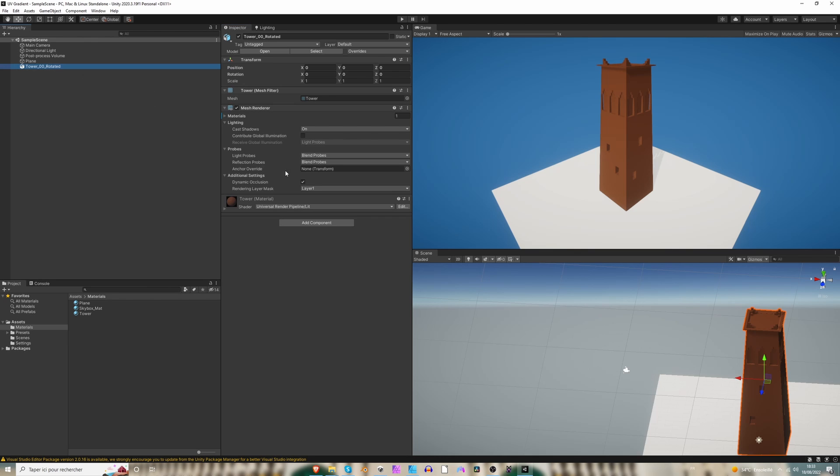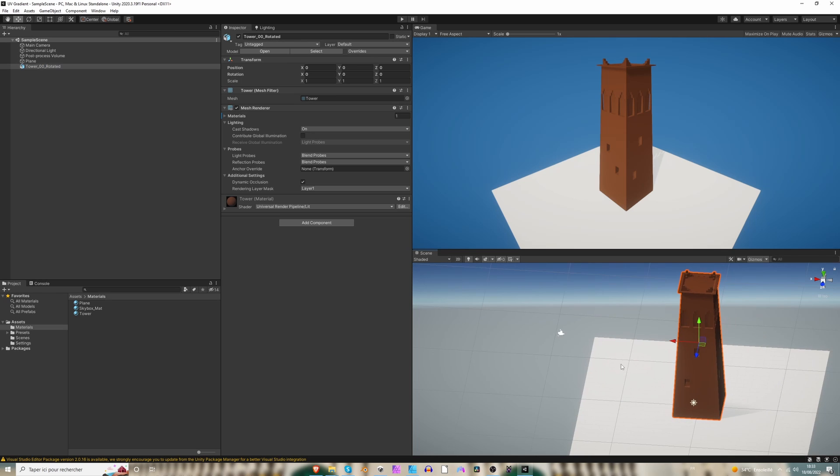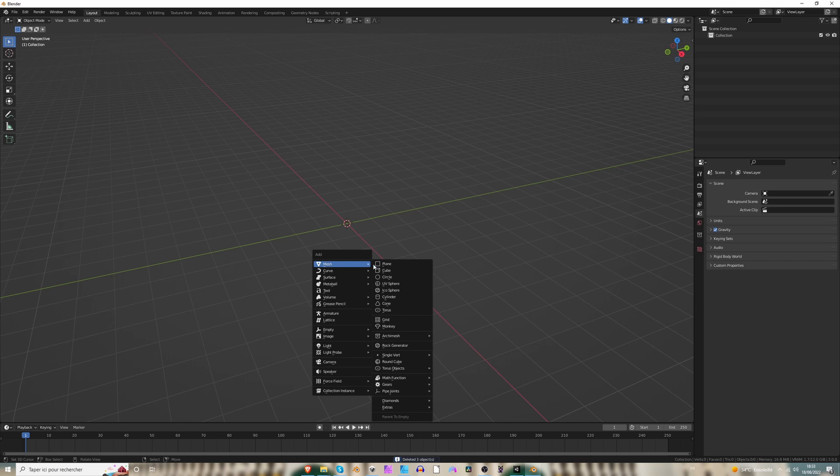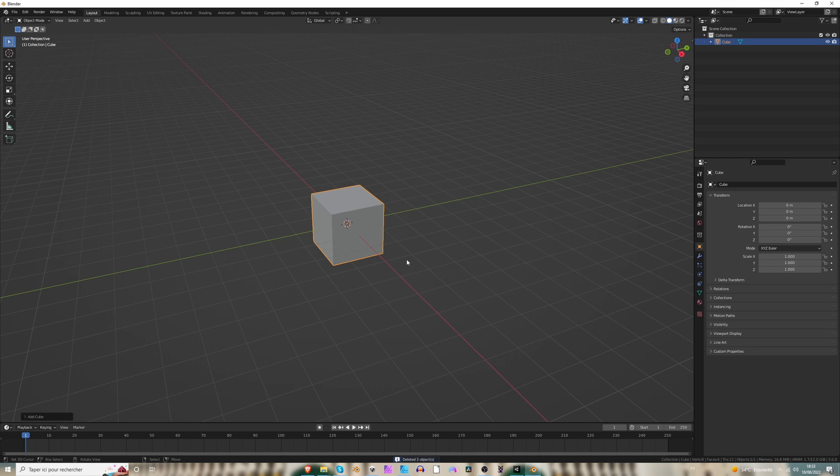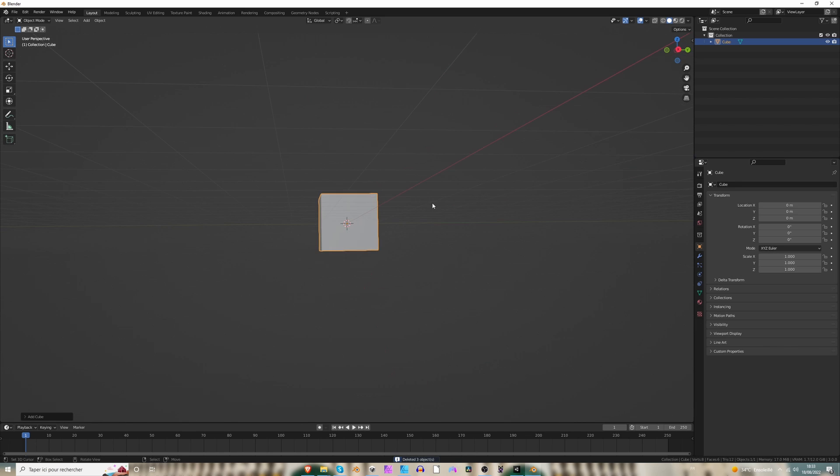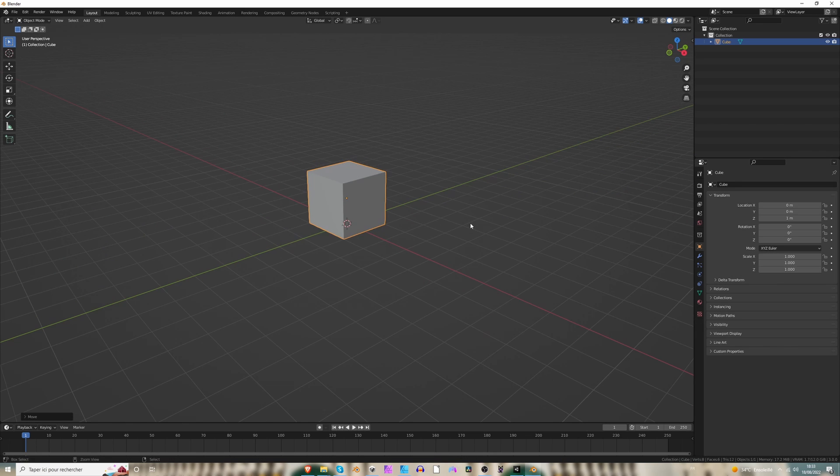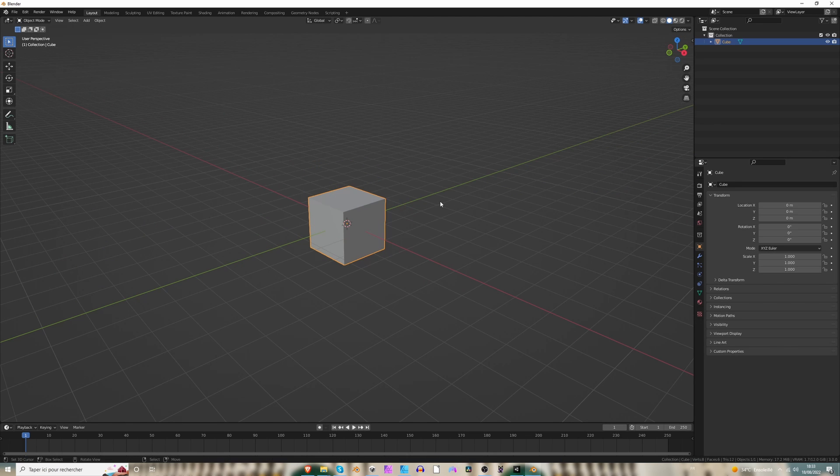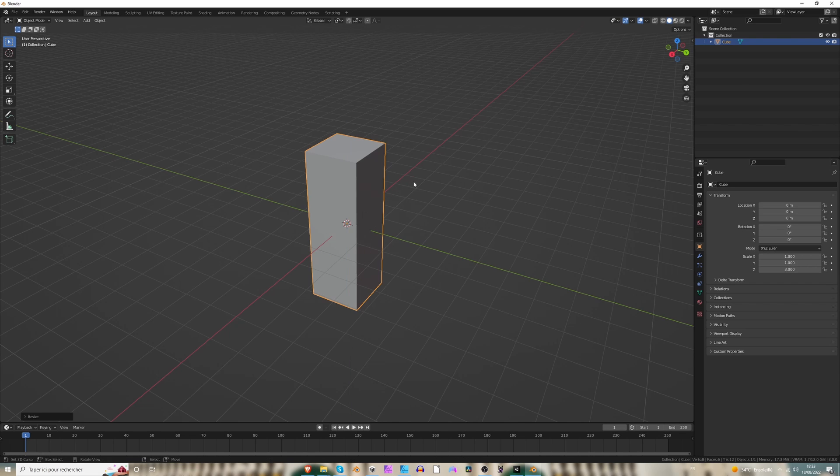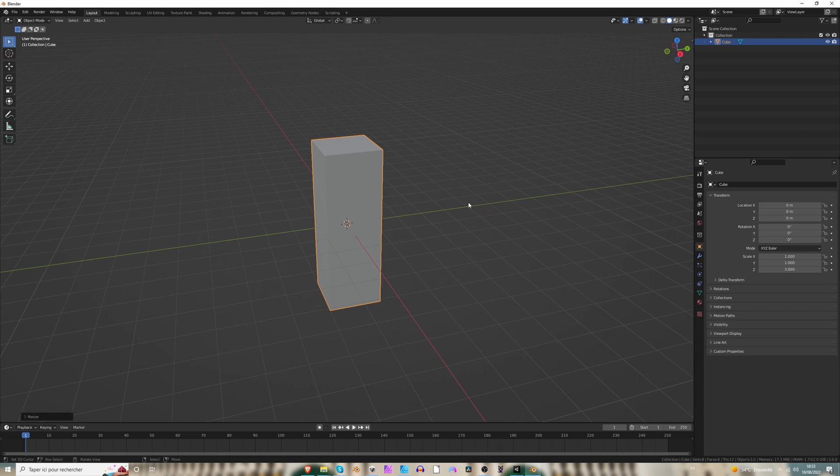So here I have a tower. Just to show you here, I'm going to create another object. Let's just use a cube like so. Or you can just like this. And just for this purpose, I'm going to scale it on the z-axis by three.